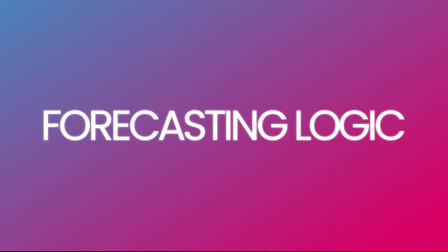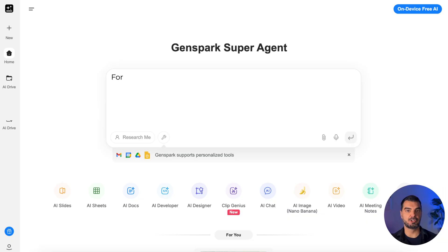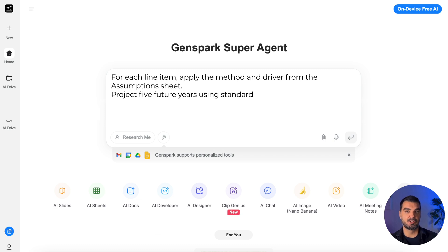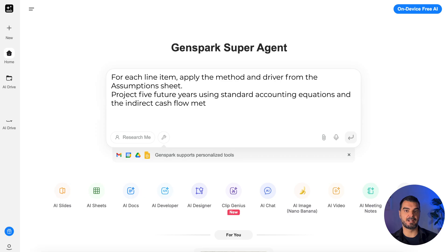Forecasting logic: now we tell the AI how to project each line. For each line item, apply the method and driver from the assumption sheet. Project five future years using standard accounting equations and the indirect cash flow method. This part makes the model smart — it knows that revenue grows by a rate, expenses follow margins, and so on.